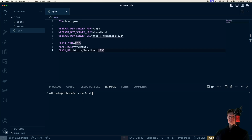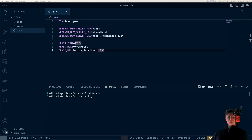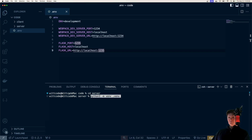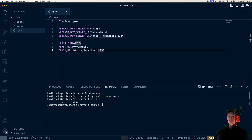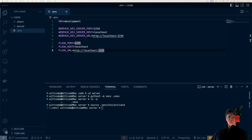Now let's work with our Python project. I'm going to go into the server directory, and the first thing we're going to do is create a virtual environment. We can do that by running python3 -m venv, which will create a folder called .venv to manage our virtual environment. We have to activate this environment with source .venv/bin/activate. And now when we install packages, it's all going to be specific to this virtual environment.